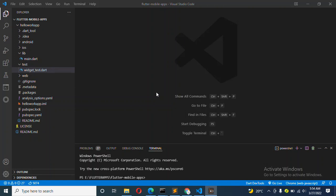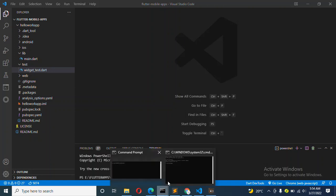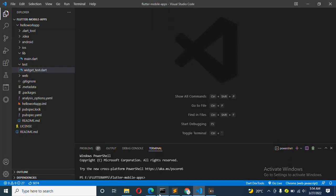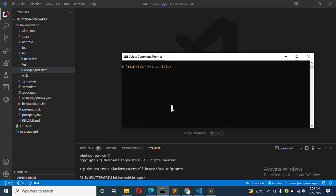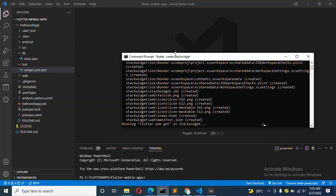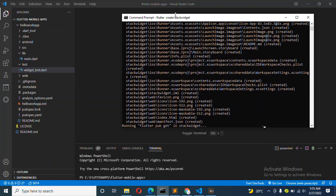Let's look at how to create a Stack and use their properties if possible. I'm going to first create a simple Flutter project. I'm going to say flutter create Stack widget.